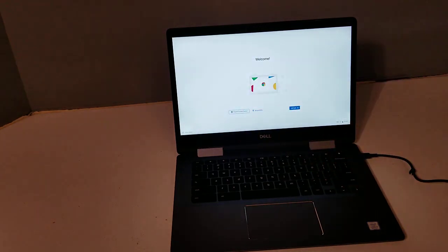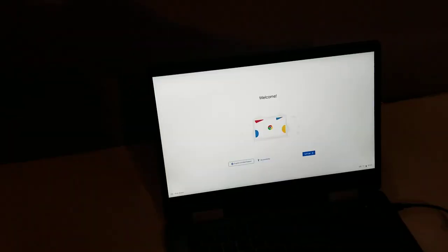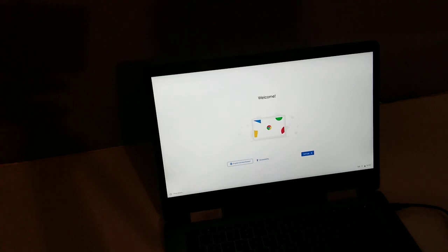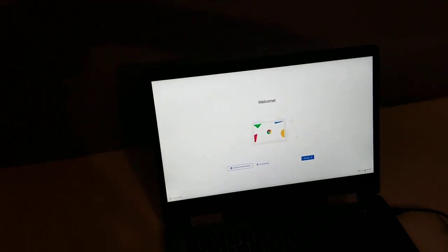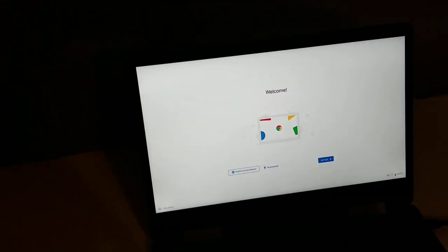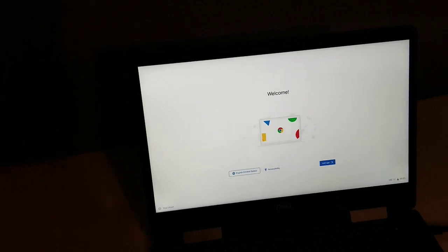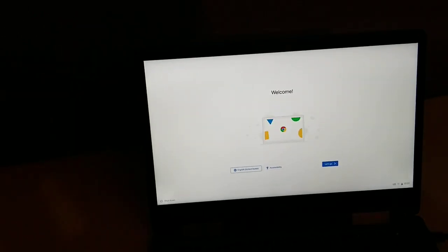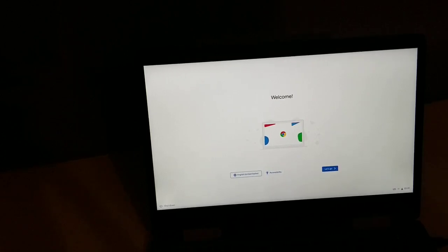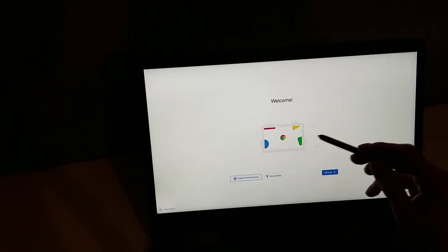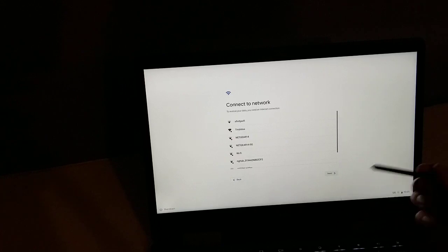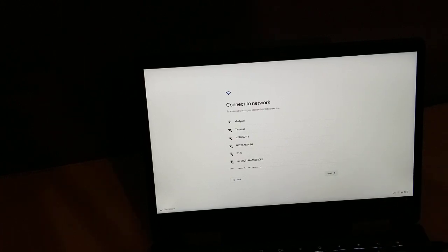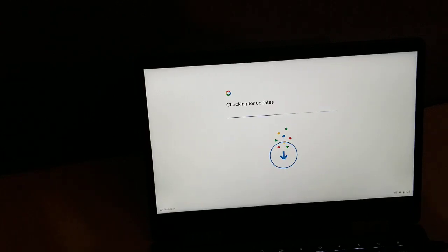All right, now we're going to do the setup of this. Hopefully you guys can see that. Okay, I'm sorry it's a little bit off center. Yeah, so this is of course touchscreen and of course has a stylus like I just showed. So we're just going to go through this setup here. So it says Welcome. I'm going to try and get my hands out of the way as much as possible. So you set up your Wi-Fi.